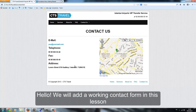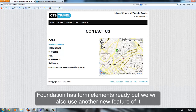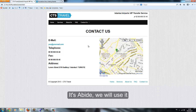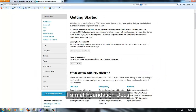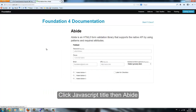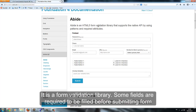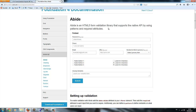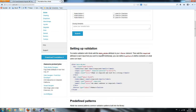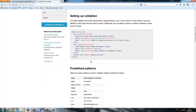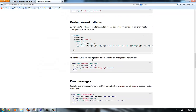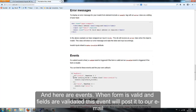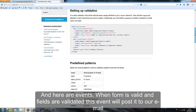We will add a working contact form in this lesson. Foundation has form elements ready, but we will also use a new feature called Abide. I am at the Foundation docs — click the JavaScript title, then Abide. It's a form validation library where some fields are required to be filled before submitting. A form sample is here, and there are events for when the form is valid.